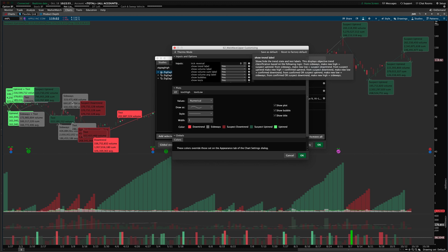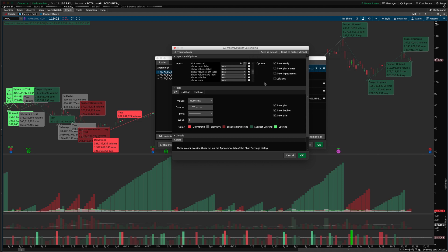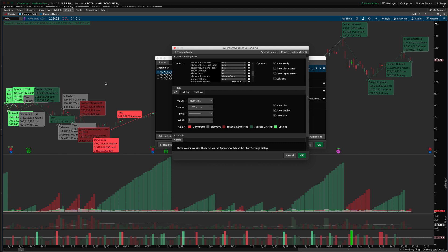Similarly, for uptrends and suspect uptrends, making a lower low moves you back to a sideways condition. From sideways you could move to an uptrend or back to a downtrend depending on your next pivot point. All of that logic is explained in the tooltip for this setting.